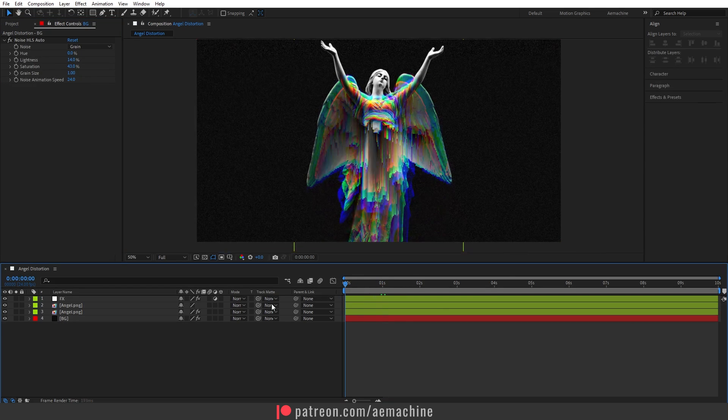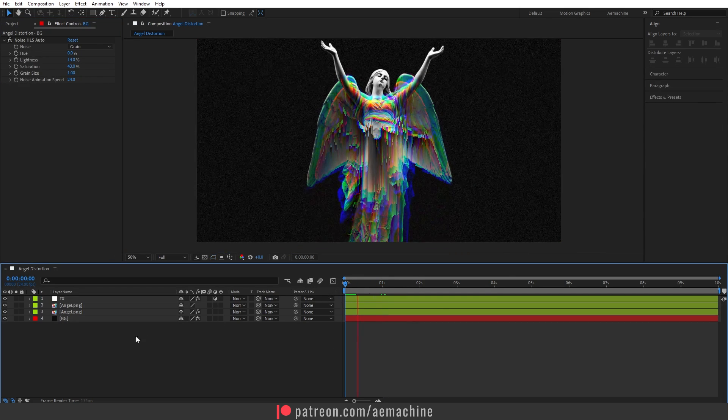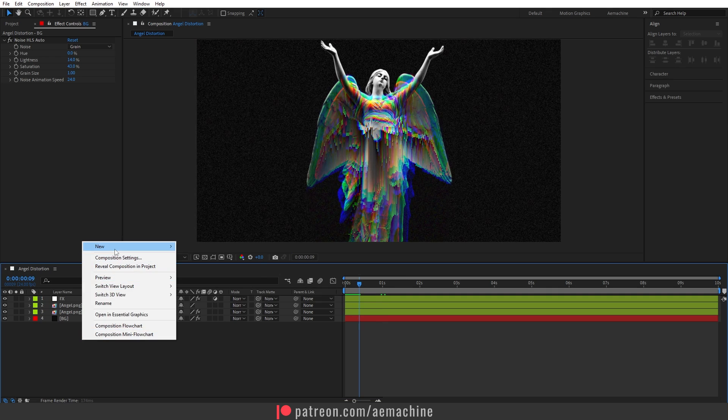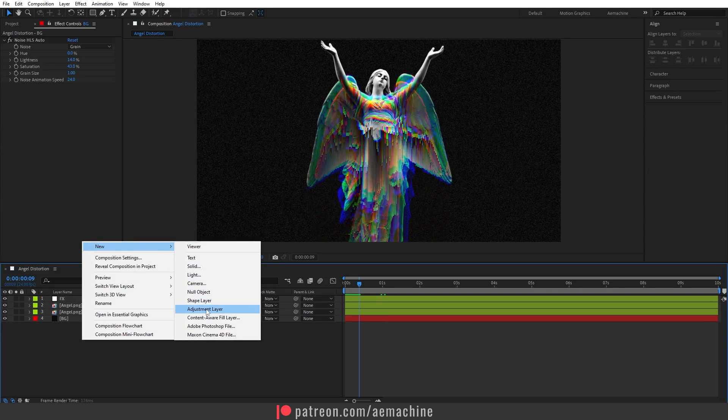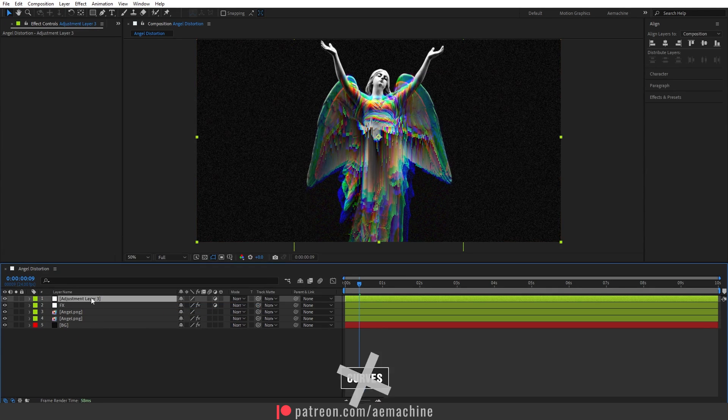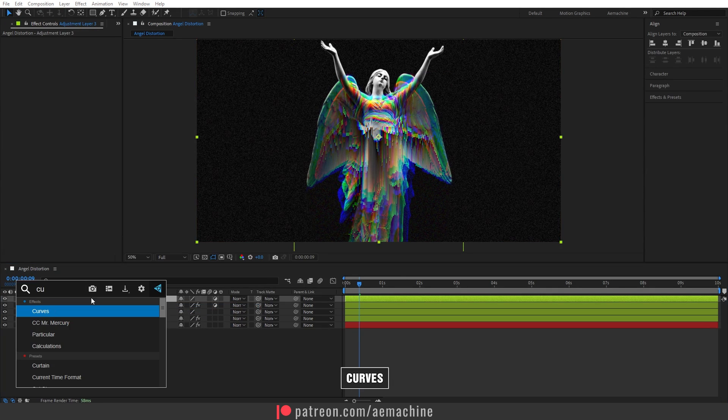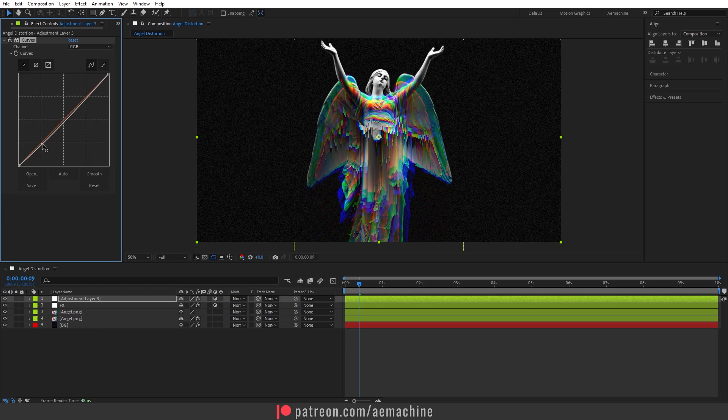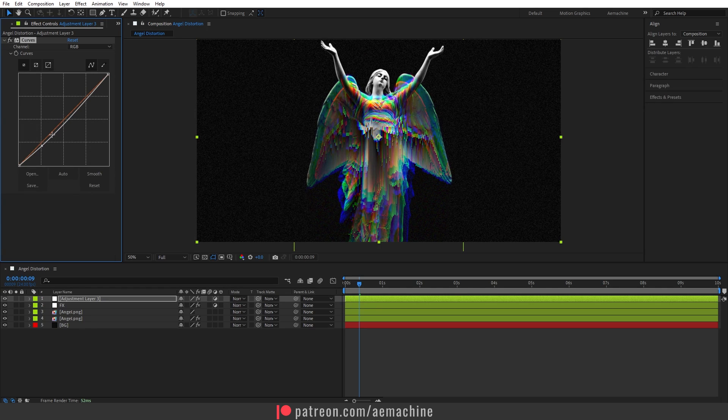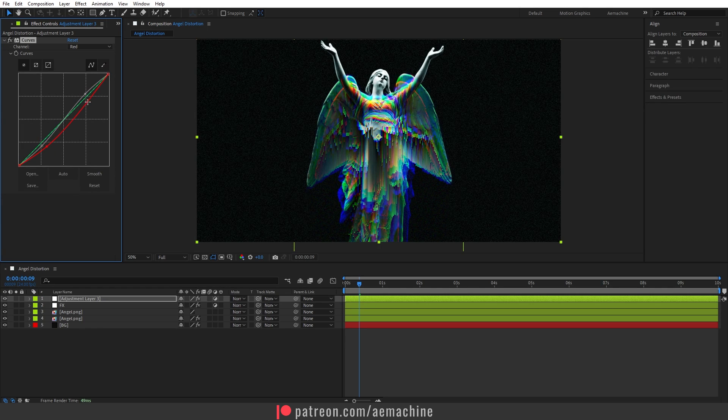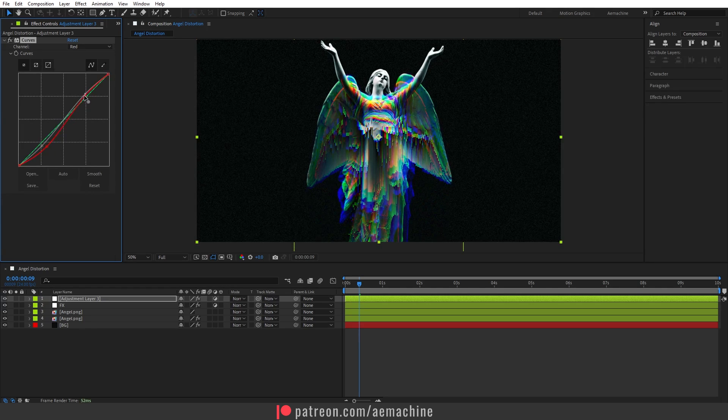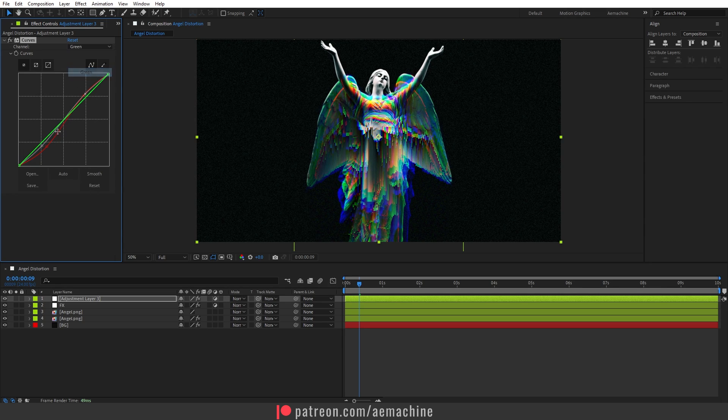That's basically it. You can just add some color correction using the adjustment layer. Search for Curves and give a little RGB curve.